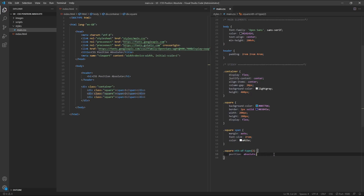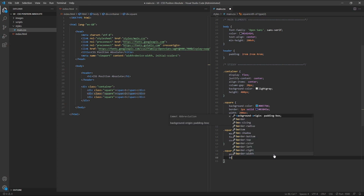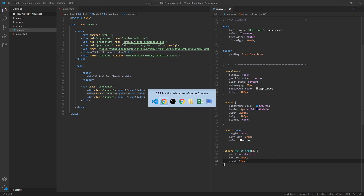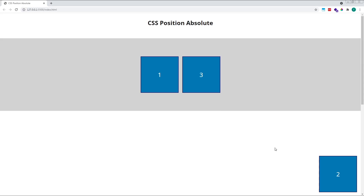Let's give square number 2 a bottom value of 20 pixels and a right value of 20 pixels. If we have a look at this in the browser, we'll see that our square is now positioned in the bottom right corner of the window — 20 pixels away from the bottom edge and 20 pixels away from the right edge.